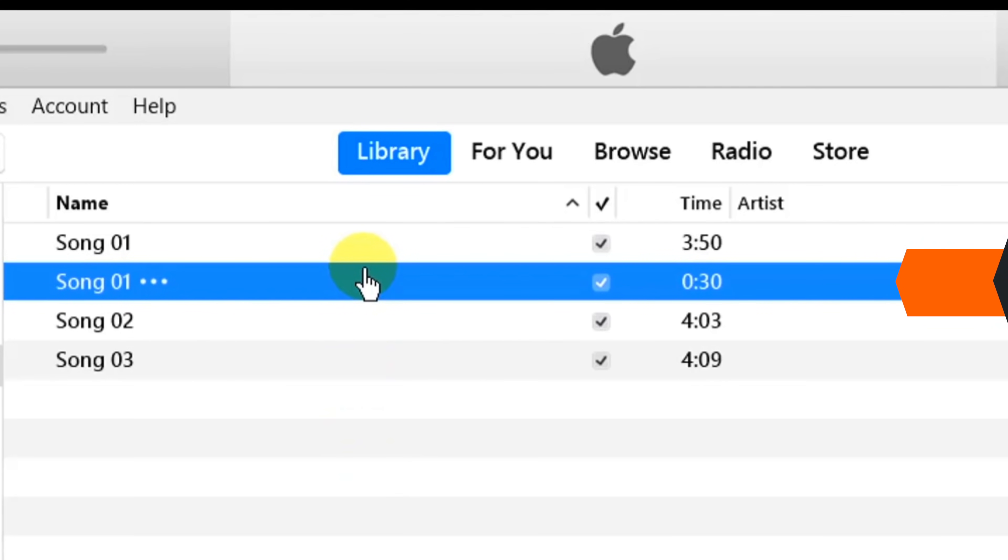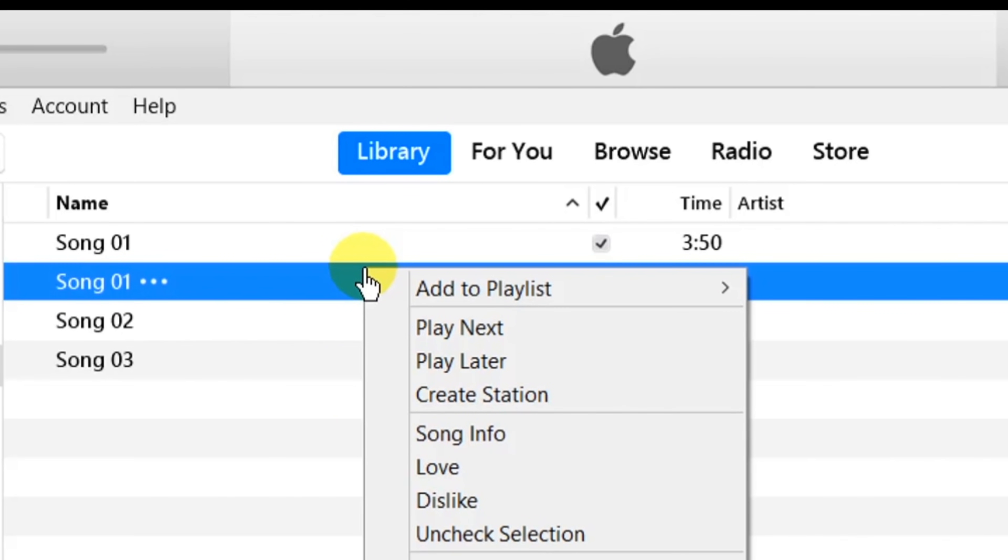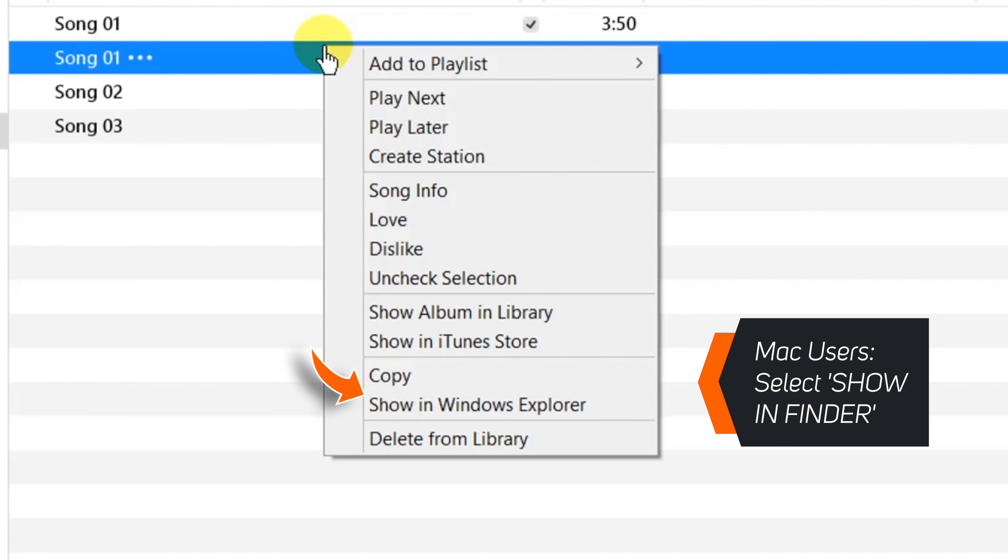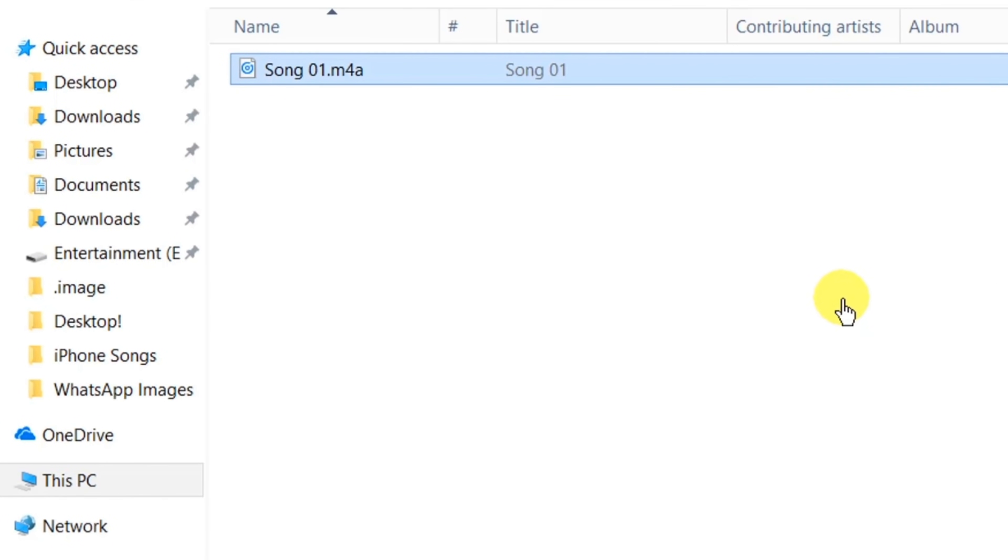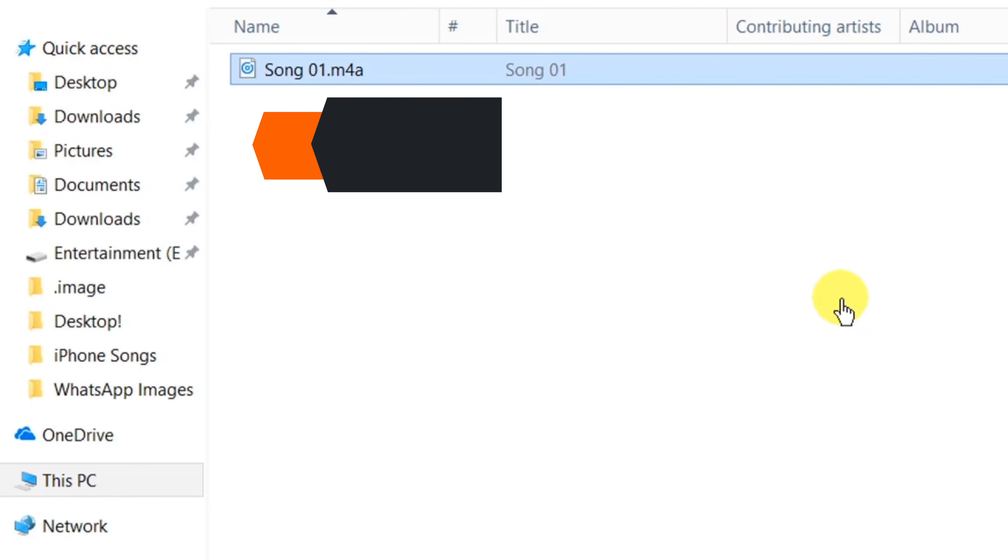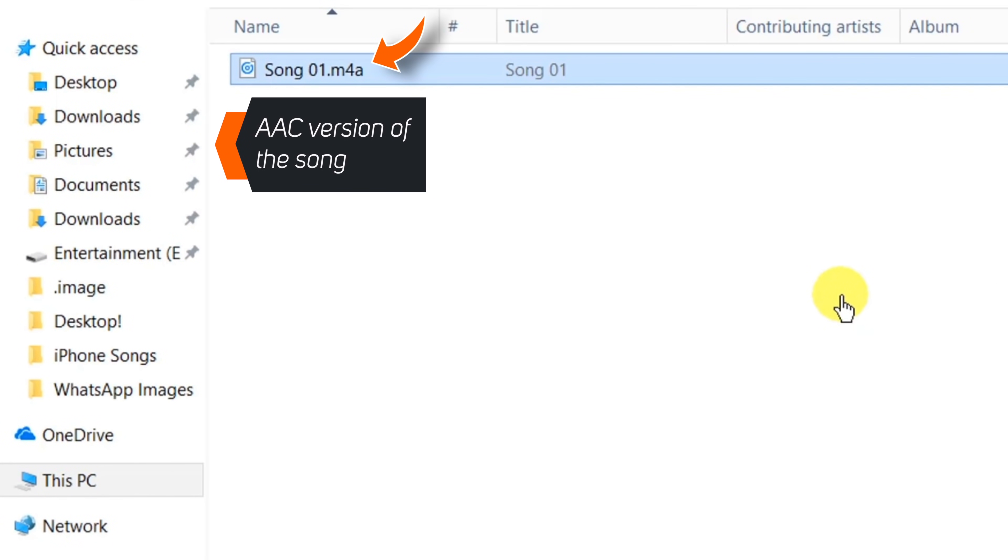You have to right click this song and select Show in Windows Explorer. This should launch a separate folder with the AAC version of the song. You have to first copy it.